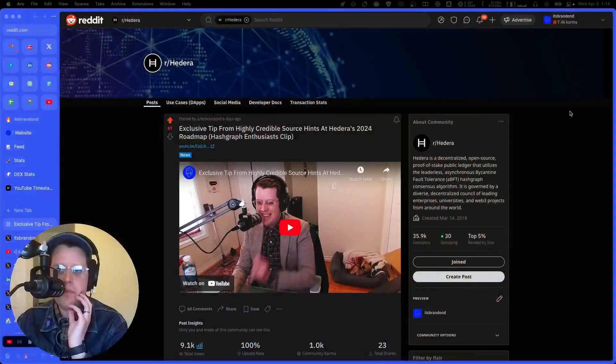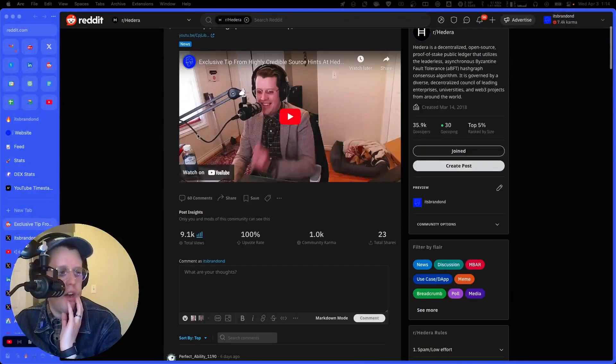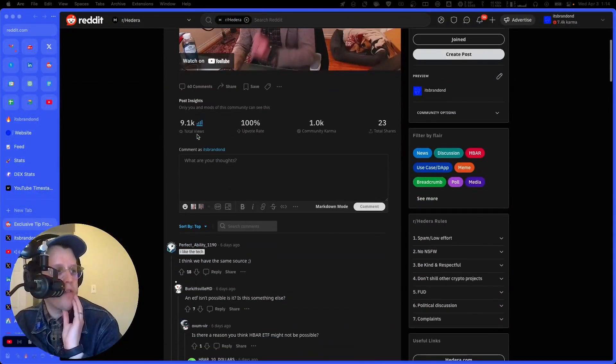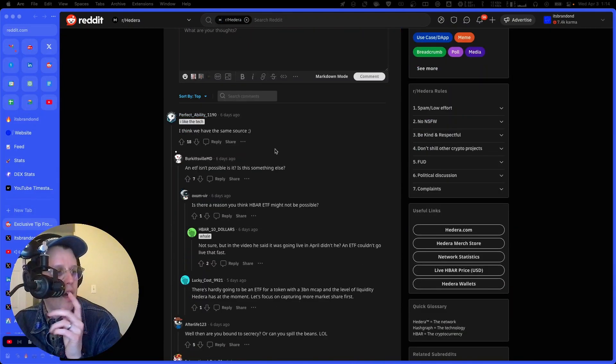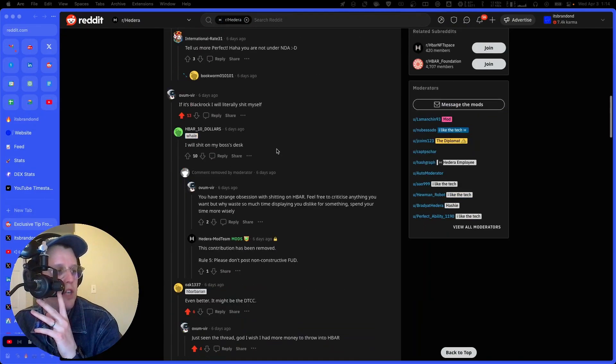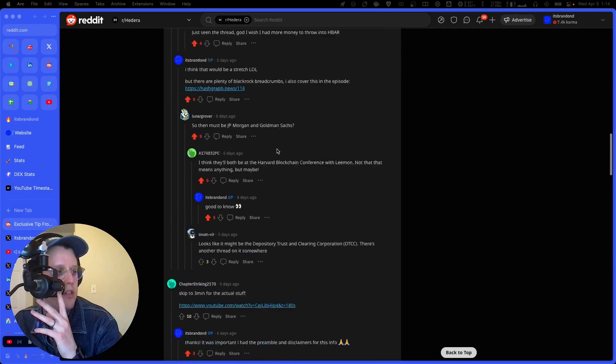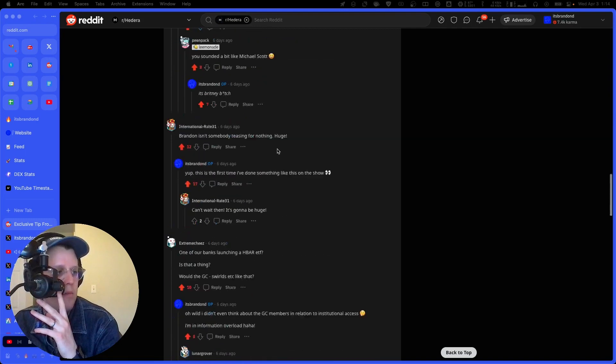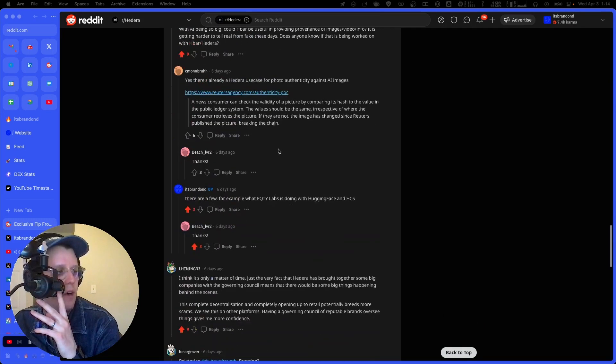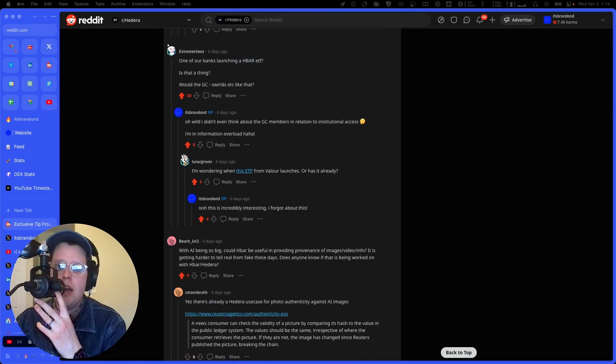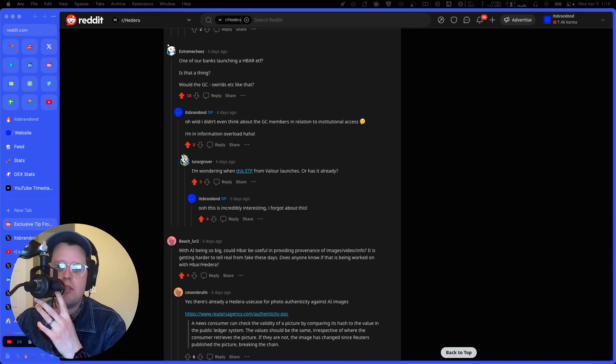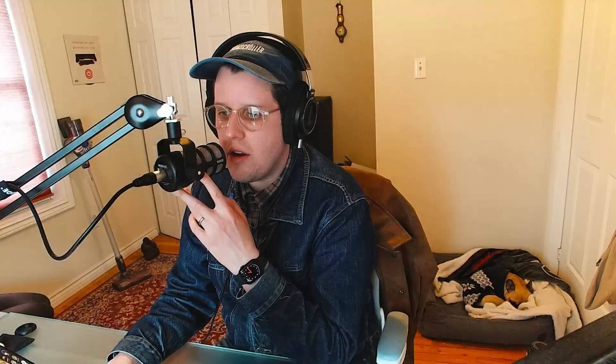Also, there was some great conversation on Reddit as well. The Hedera subreddit, I know I goof on the Hedera subreddit a lot, but still, a lot of good conversation happens there.